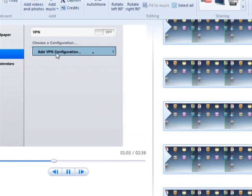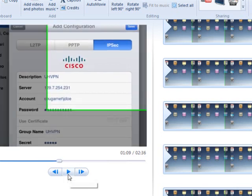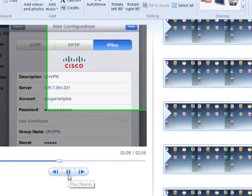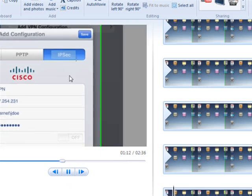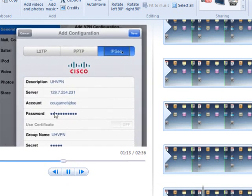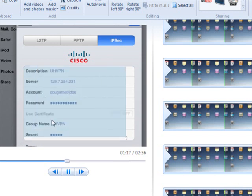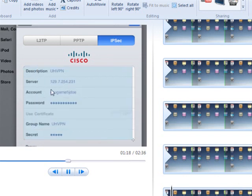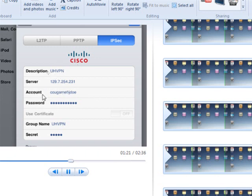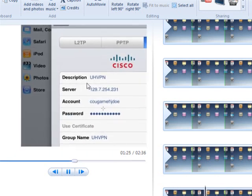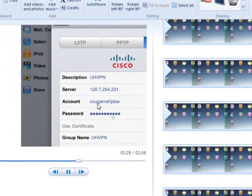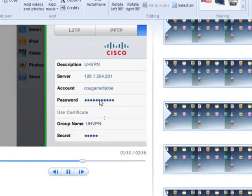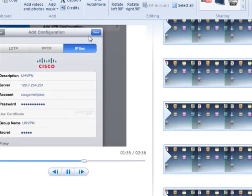Click on it and choose IPSec. For the description, server, account, and password information, I will provide the correct details in the video description - don't use what's shown on screen. When you're done entering the information, press Save.